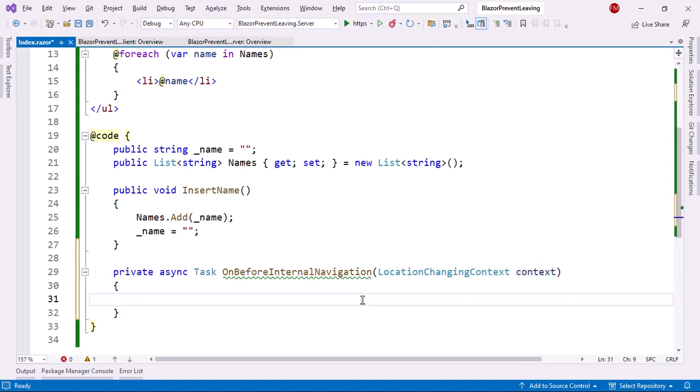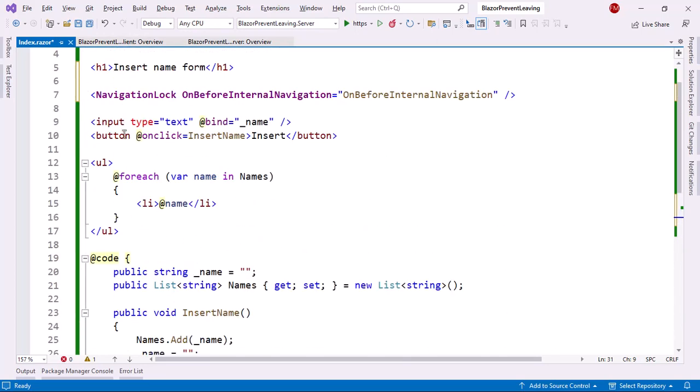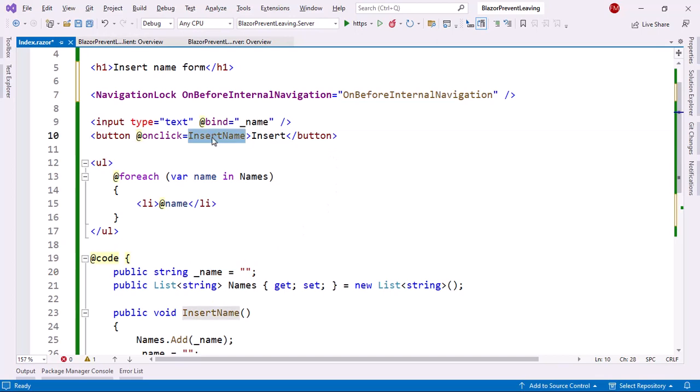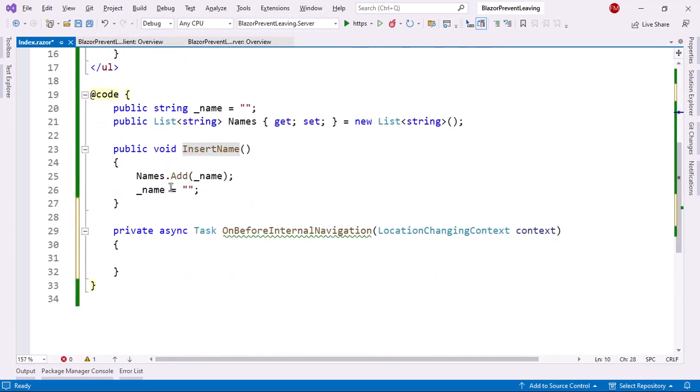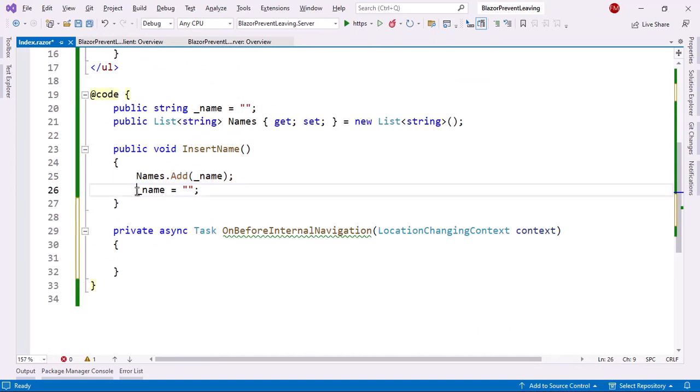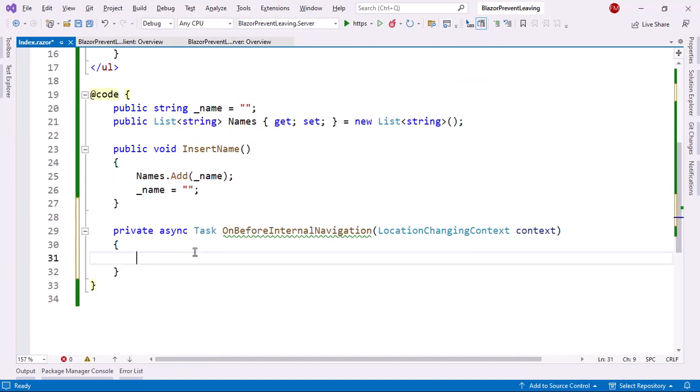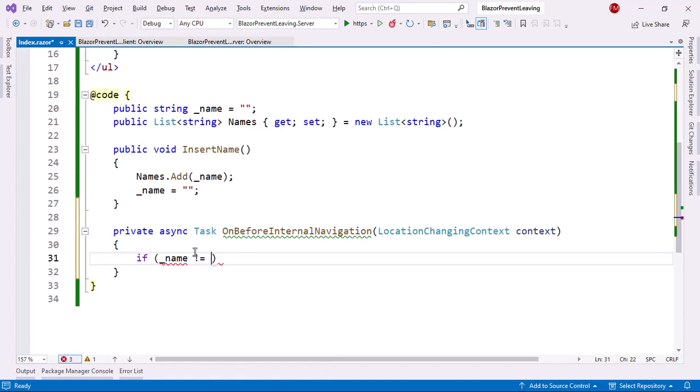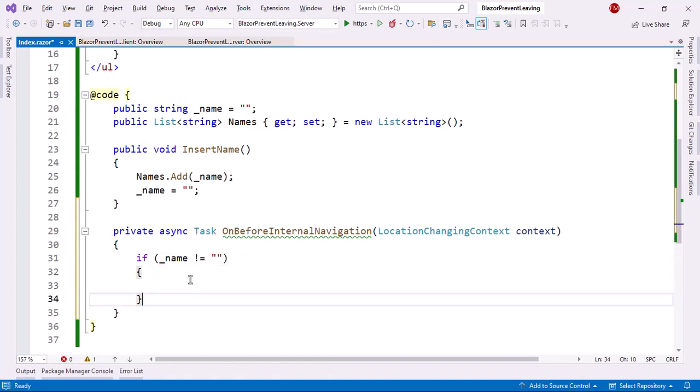So what I want to do is the following: as you can see here we have the input type text which is binded to this field that we have here, and what I do is that when the user clicks on the button I execute the InsertName function which adds the name to a list of strings and then clears up the name field. So I want to check if the name field has a value. If it doesn't, then it means that the form is empty and therefore we're good to go in that case. So I will say if name is different than empty then we have to do something.